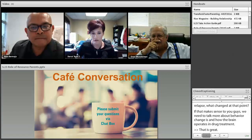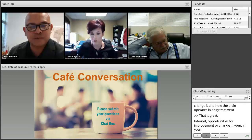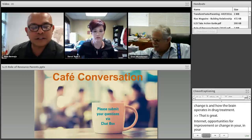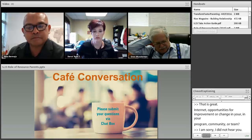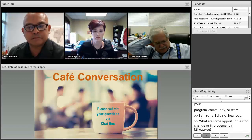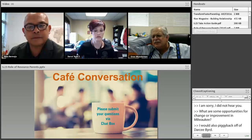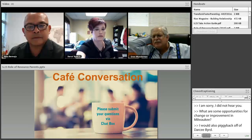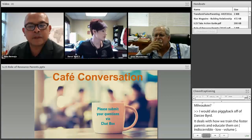Antoinette, what are some opportunities for change or improvement in Milwaukee? I would piggyback off of Darce — how we train foster parents and educate them on shared parenting is a great opportunity for further improvement within the system.